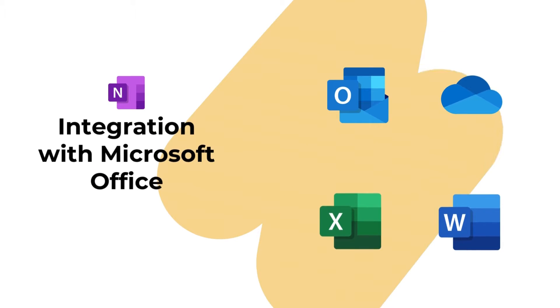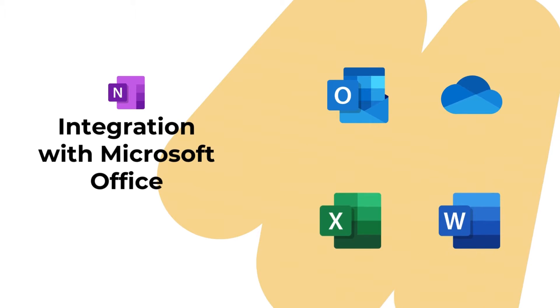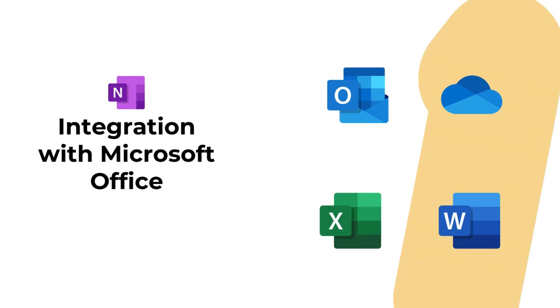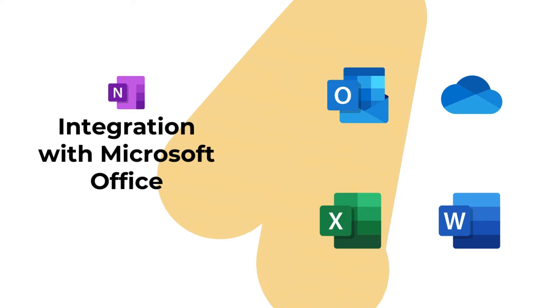For users deeply embedded in the Microsoft ecosystem, OneNote integrates seamlessly with other Microsoft Office applications like Word, Excel, and Outlook.